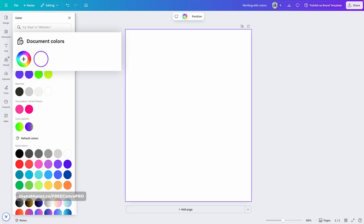The color panel has several sections. First, we have document colors. This section shows you every color used across all pages in your document. Initially it may be empty, like the one you are seeing here on the screen, but after adding elements or templates it populates with colors. On this document I only have one page and it is empty, so that's why we don't have any colors in this section.